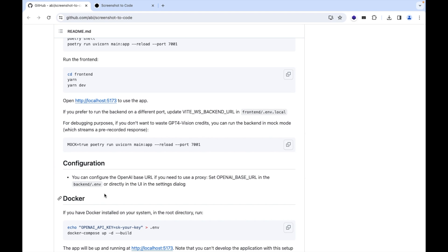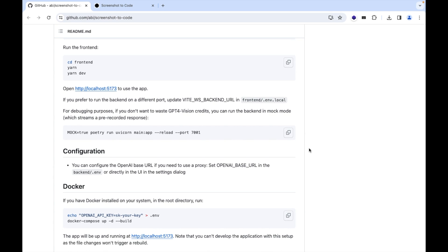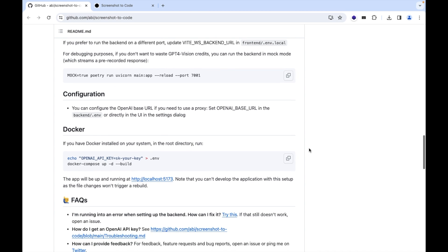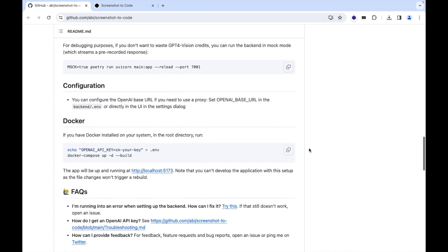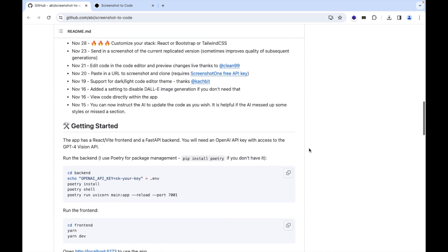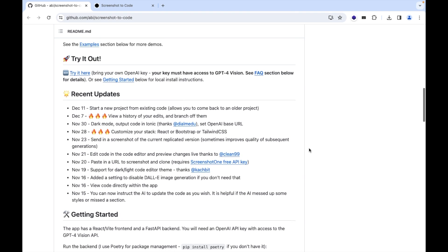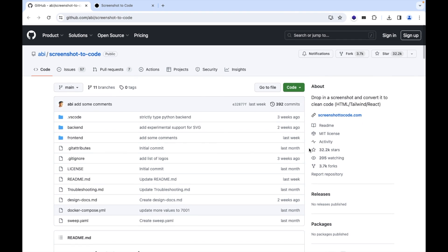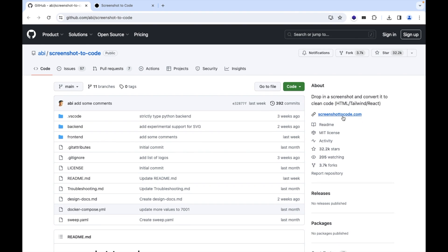You can set up your OpenAI API key by following my previous video that you can get from the i button or I will mention in the description box with the exact time stamp that can help you. So let's go to the demonstration how it works. So here you can get the link of the screenshot conversion.